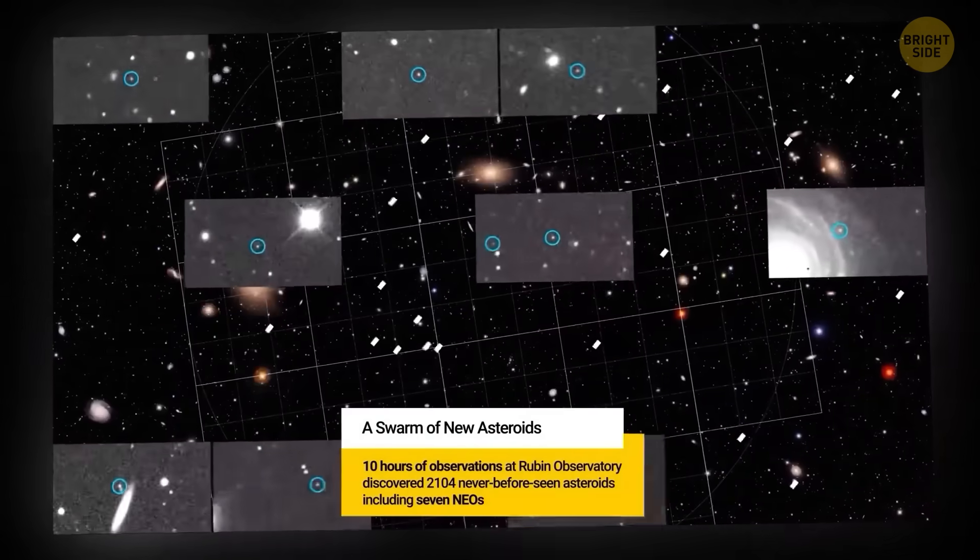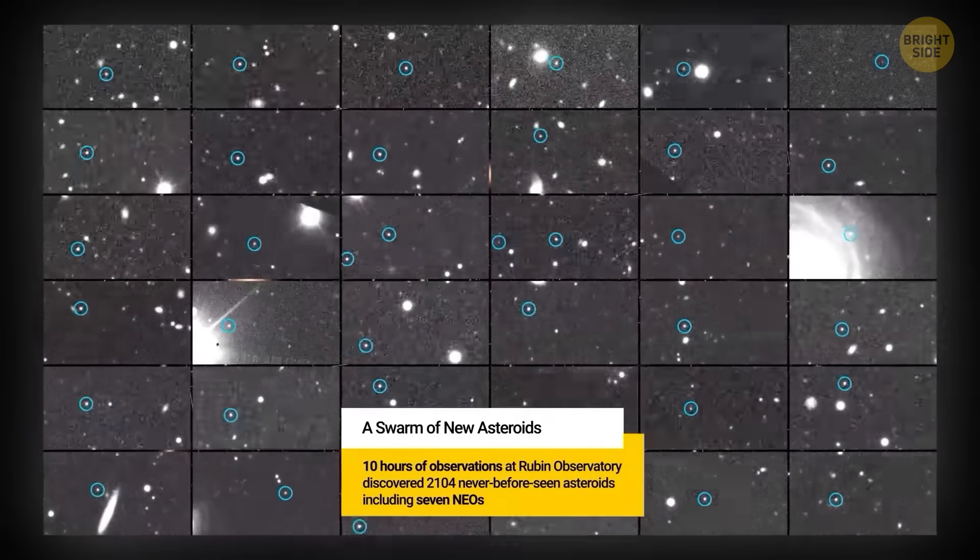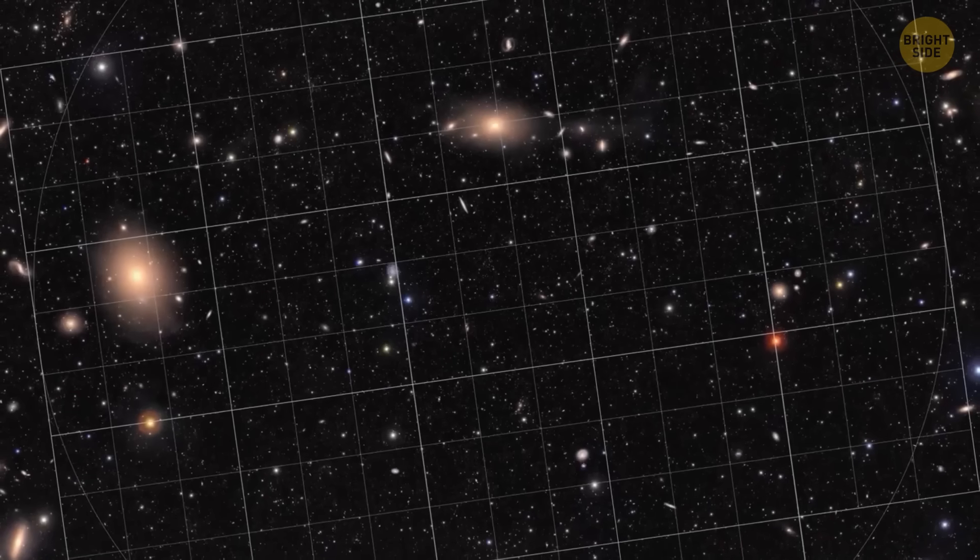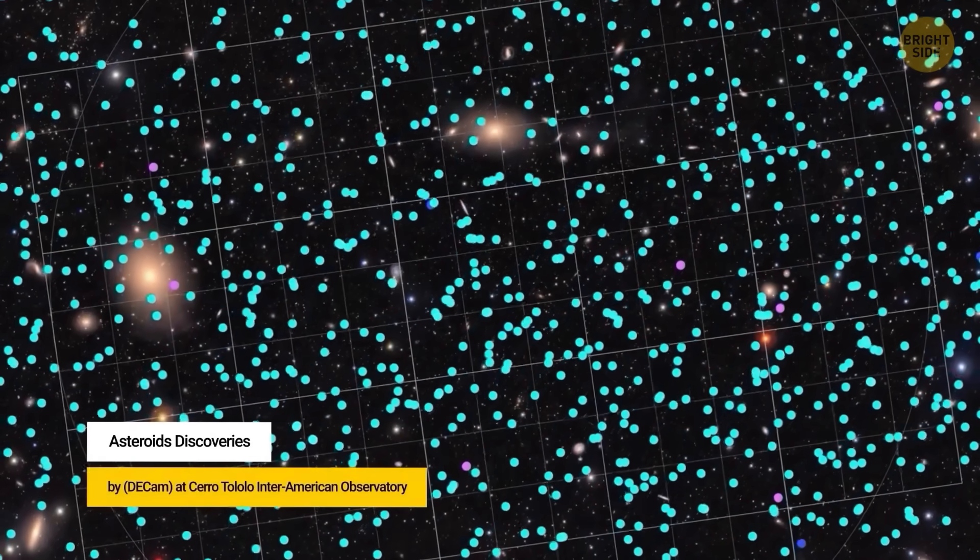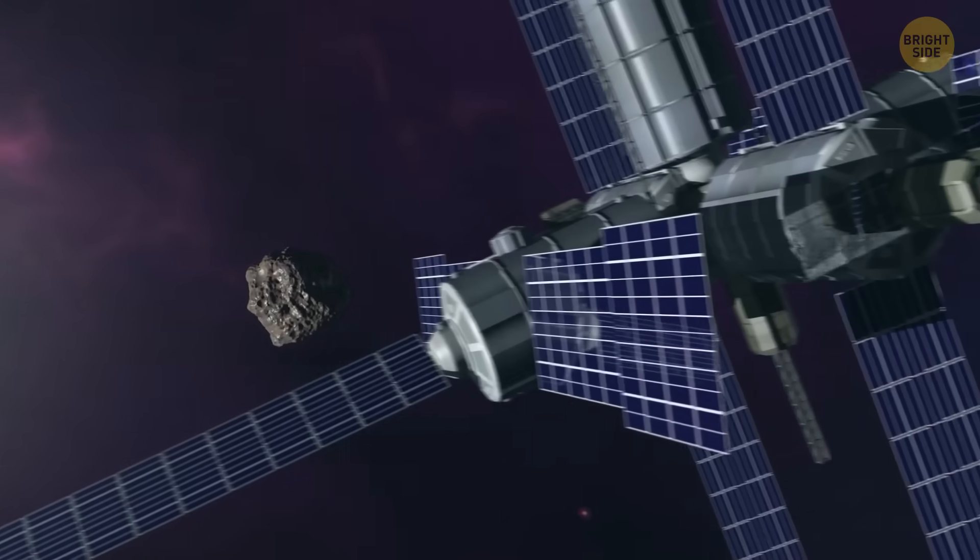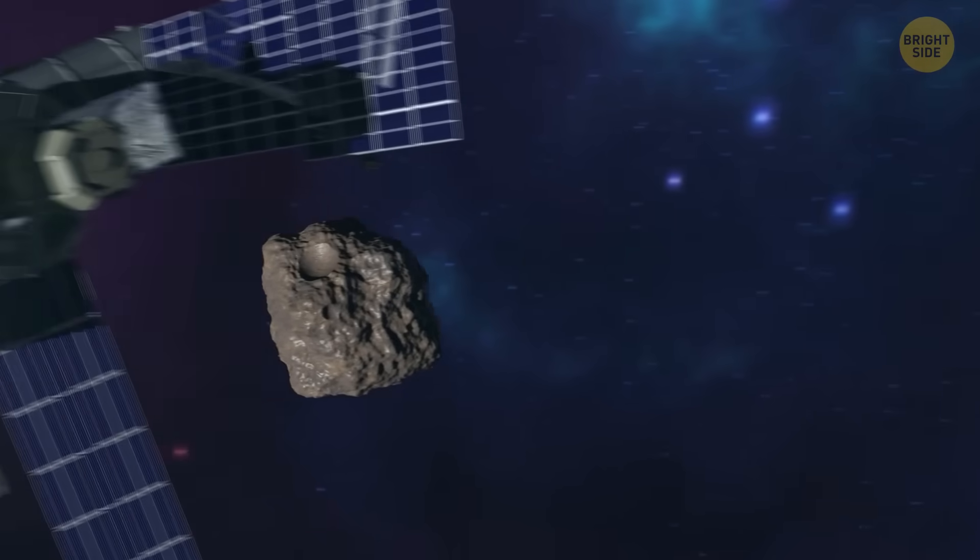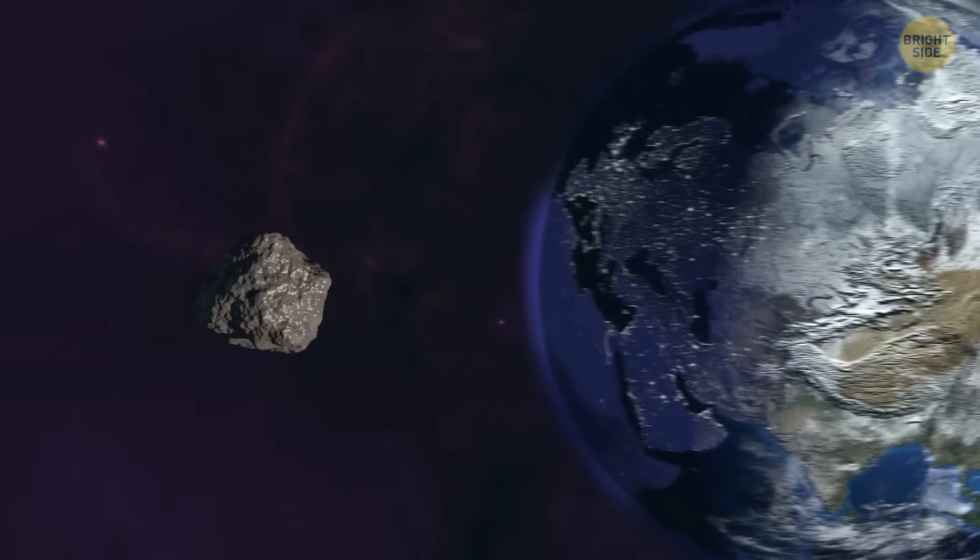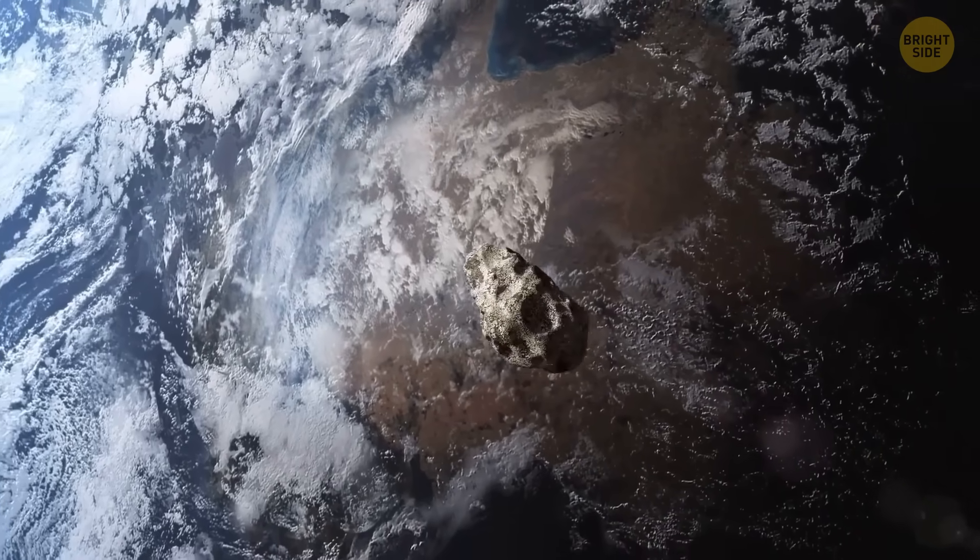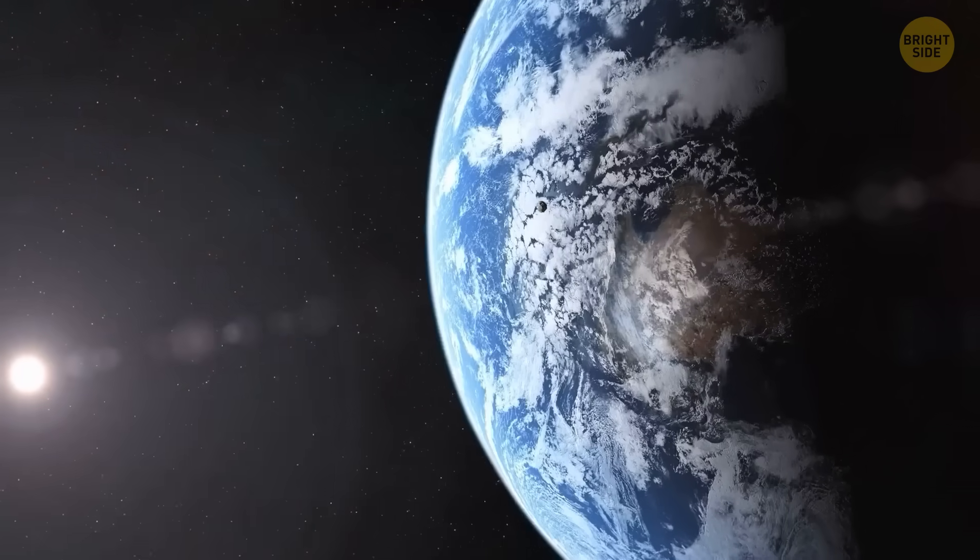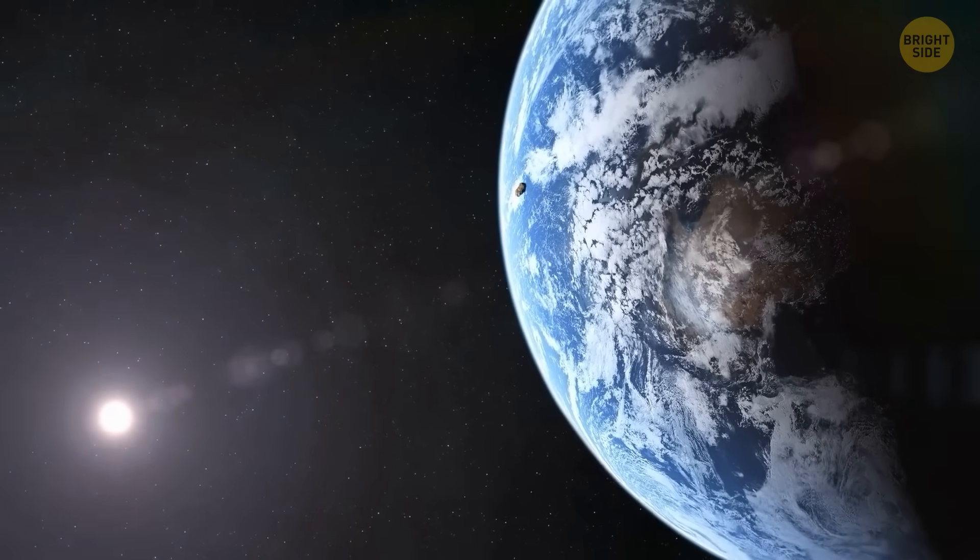So stuff hits our atmosphere all the time. Tiny meteoroids, something like cosmic crumbs, burn up and give us shooting stars. Sometimes a slightly bigger rock shows off and creates a bright fireball. It happened over northern France a couple of years ago. Astronomers spotted a small asteroid hours before it arrived, and people on the ground got a surprise fireworks show courtesy of outer space.